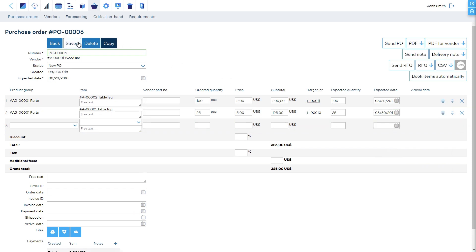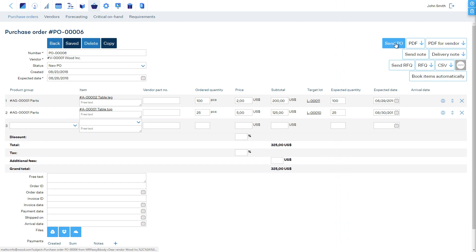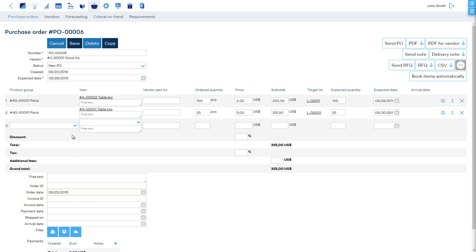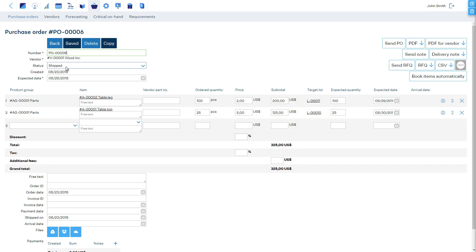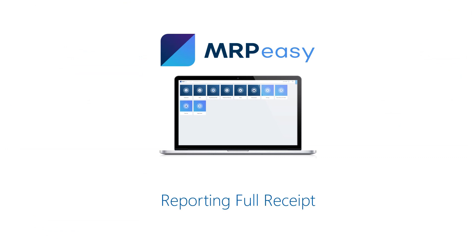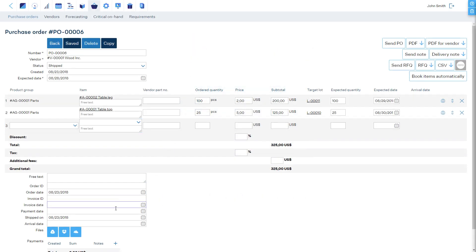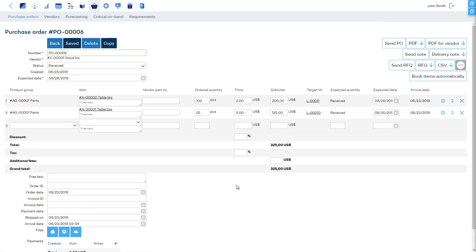To send the purchase order, download the PDF or have MRP Easy open your email client with a pre-filled email. In the bottom part of the purchase order it is possible to track its progress in detail. Once you fill the order date field and save, the status changes to 'Ordered'. Once you fill the shipment date field and save, the status changes to 'Shipped'. To report full receipt, enter the arrival date on the purchase order and click save — the items are taken into stock and the status of the PO is updated to 'Received'.